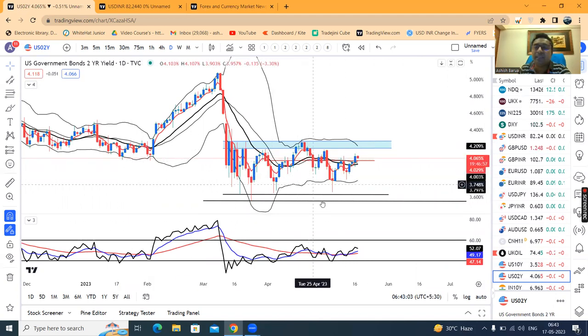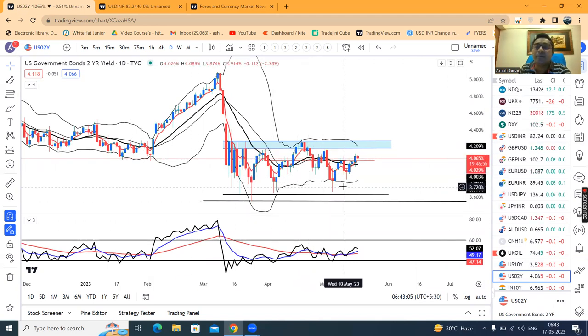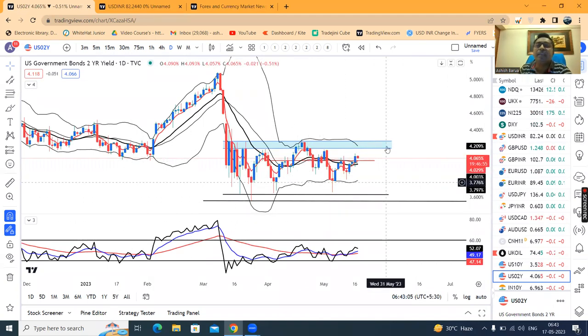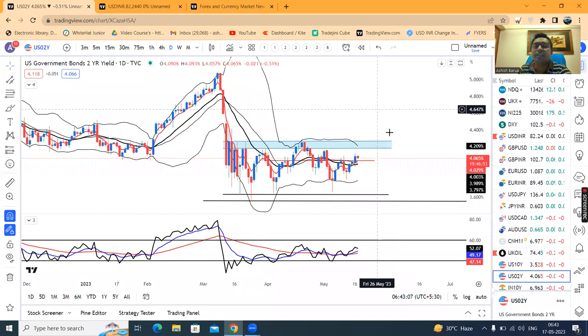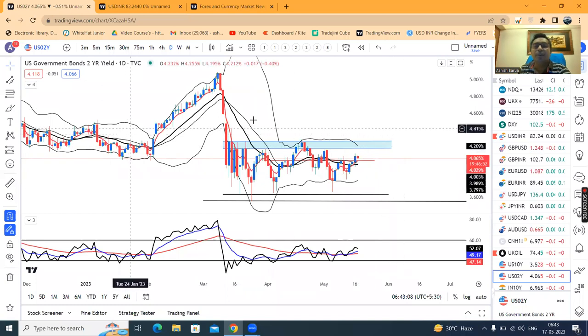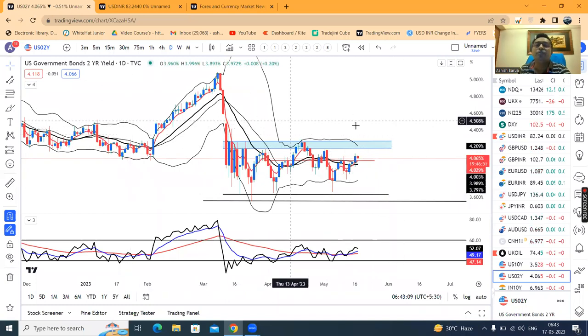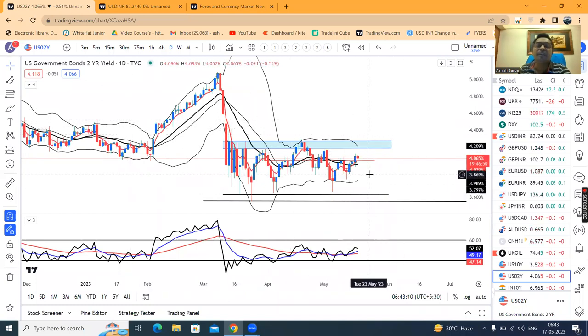Currency Daily Analysis is complete. If you found it useful, please like, comment, and share. For those who have not subscribed to my channel, please subscribe. Thank you and have a great day.